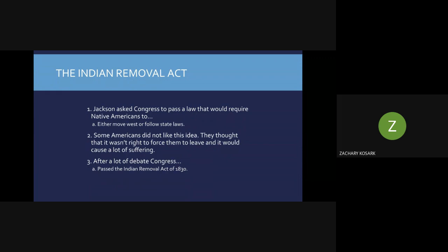Jackson asked Congress to pass a law that would require Native Americans to either move west or follow state laws. This created another problem, since Native American tribes aren't contained in just one specific state — their territory spans across state borders. The national government was basically telling them to either follow exactly what each state says, which could include laws that were prejudiced against Native Americans, or move west. Some Americans didn't like this idea and thought it wasn't right to force Native Americans to leave, but in the early 1800s that was definitely a minority view.